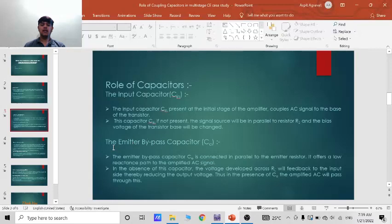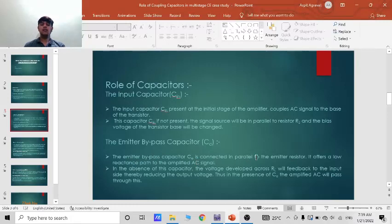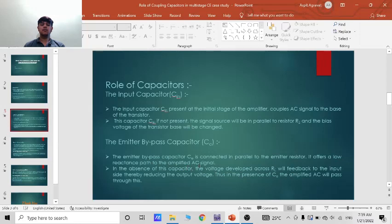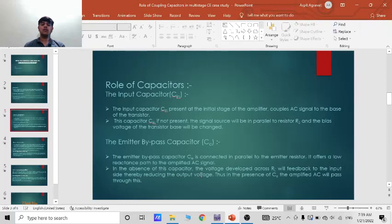Now the next one is the emitter bypass capacitor CE. The emitter bypass capacitor is connected in parallel to the emitter resistor. It offers a low resistance path to the amplified signal. In absence of this capacitor, the voltage development across RE will feedback to input side thereby reducing the output voltage.